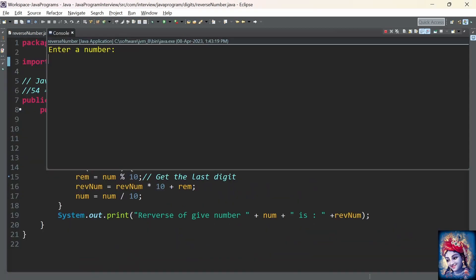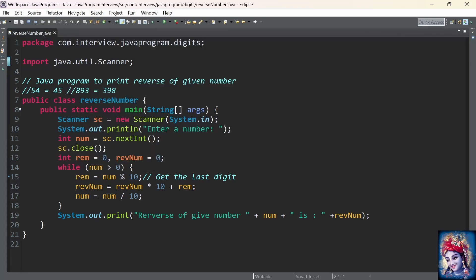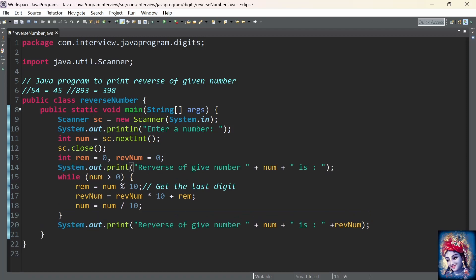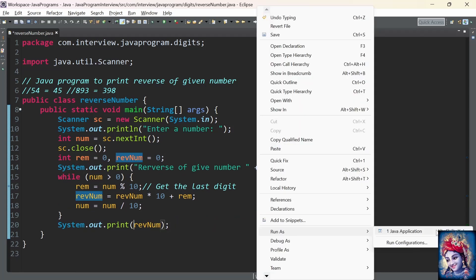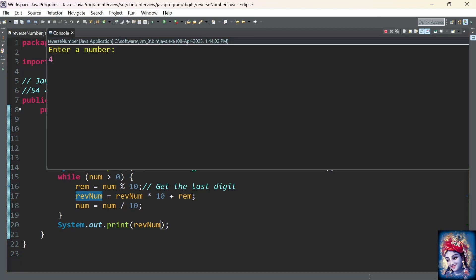Let's run the program. Enter any number: 256 — reverse number is 654. But we can see the reverse of the given number shows 0 at line number 19 because the number has already become 0. Hence we need to add the print statement before the while loop. After fixing that, run the program again — enter 456, and the reverse of the given number 456 is 654.